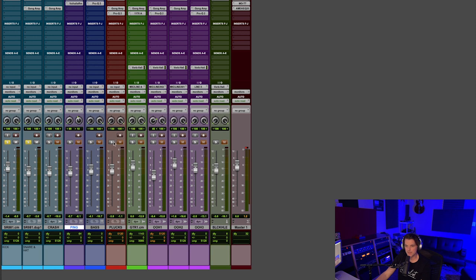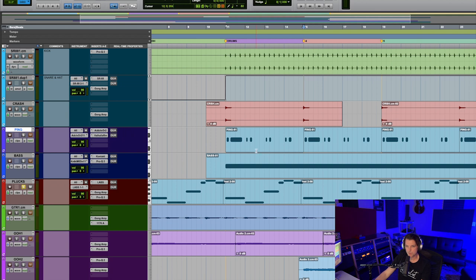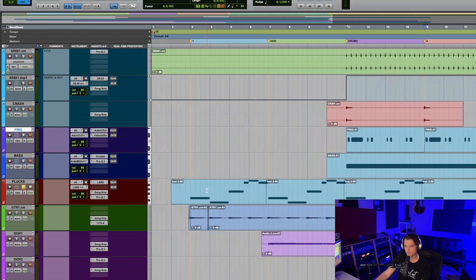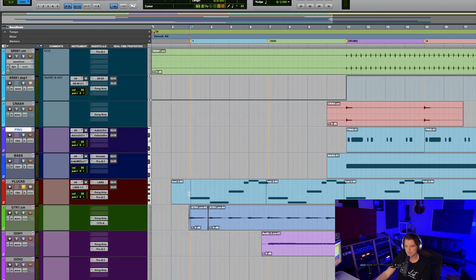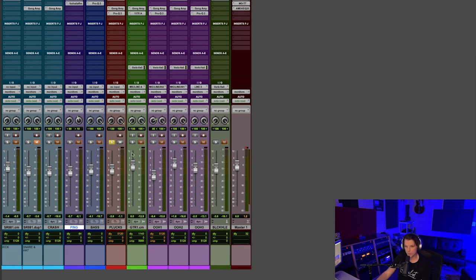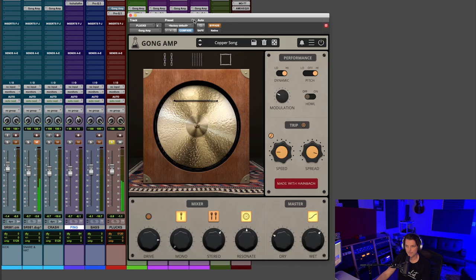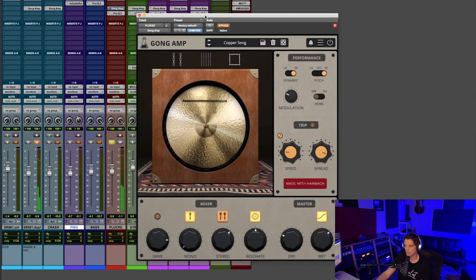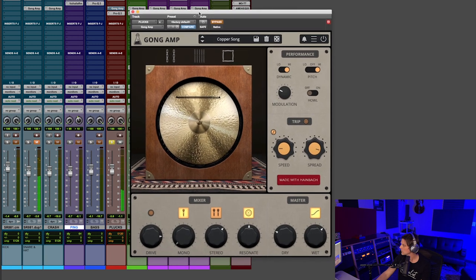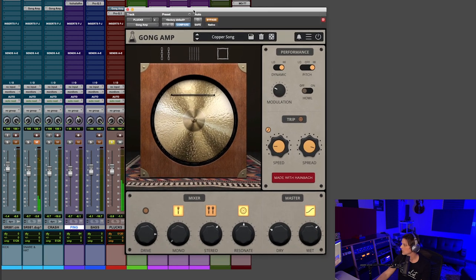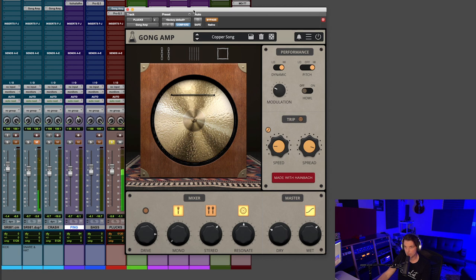Moving on, let me show you. This is one of the main sounds in this song. I'll play it first without the Gong Amp, and then I'll play it with the Gong Amp. This is one of the main sounds that goes through the whole thing. This is without the Gong Amp. It's just like guitar harmonics.